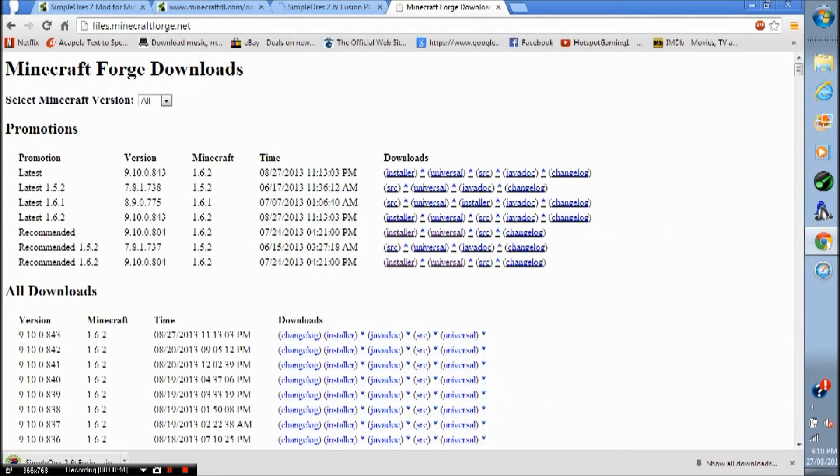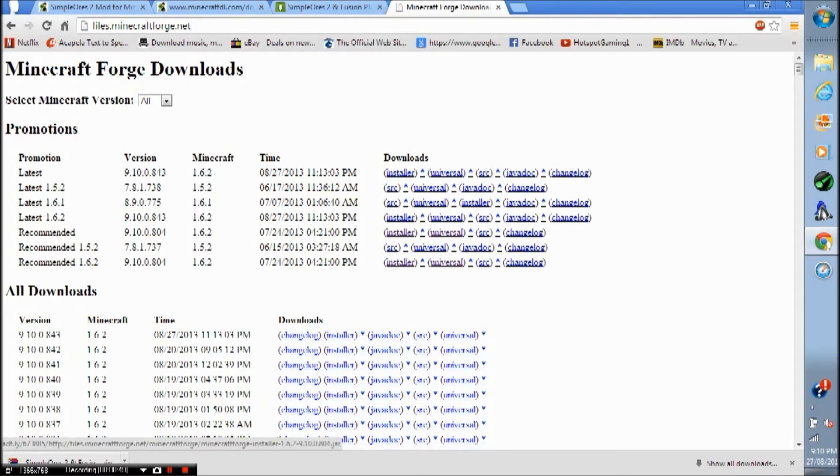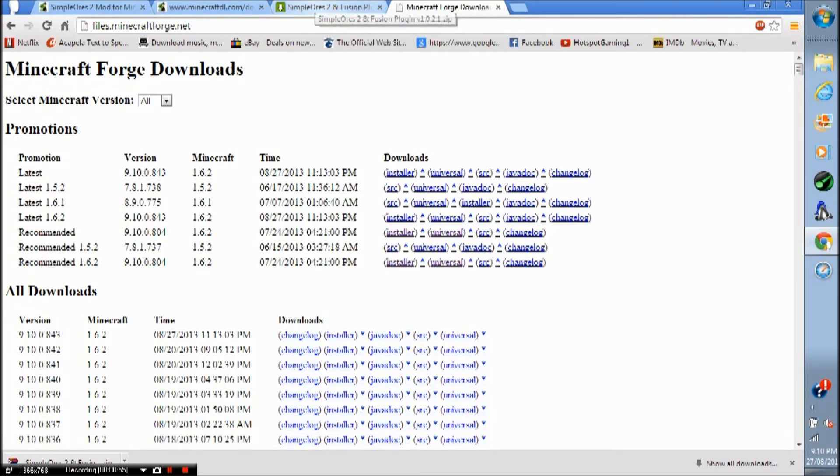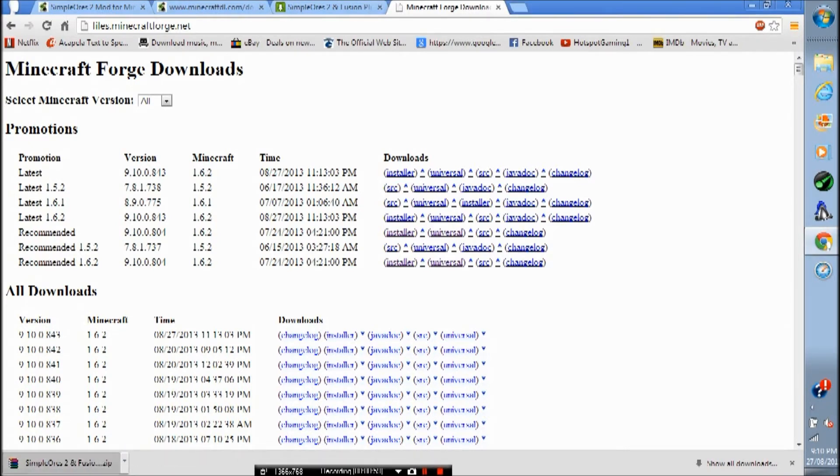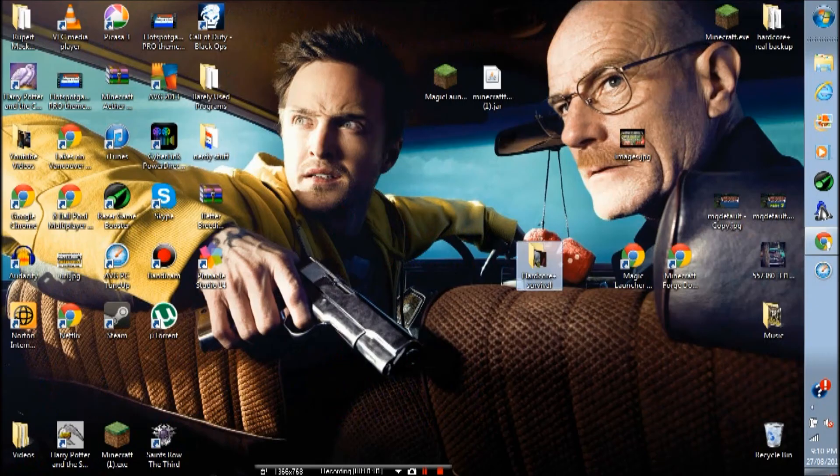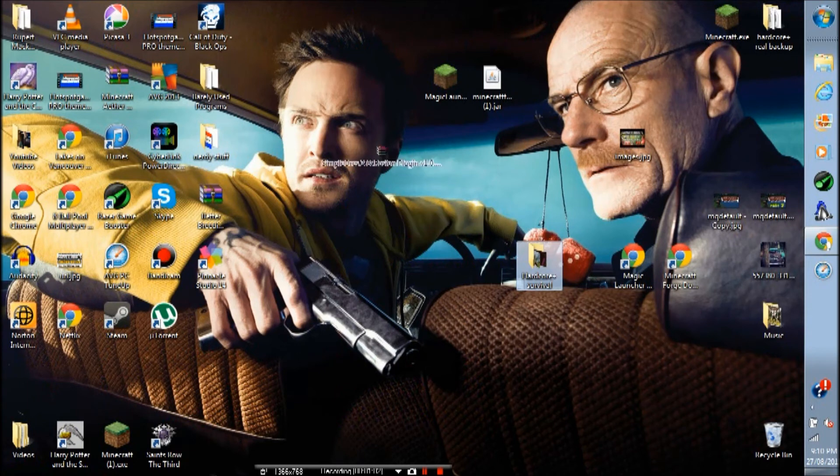And now click the second link, Minecraft Forge Downloads, and download the installer version for Minecraft 1.6.2 recommended. Once you have both of those, I already have, sorry about that, let's drag that over there. I already have the first one, so.